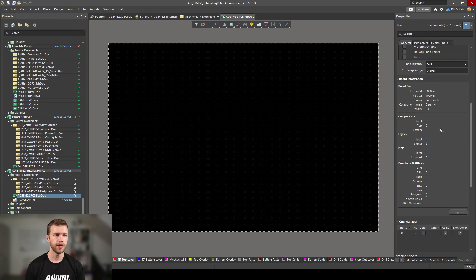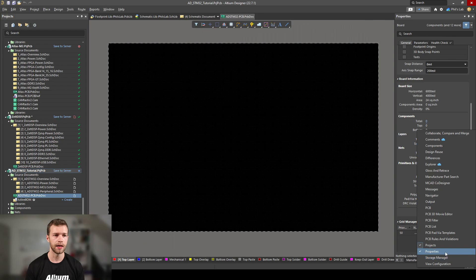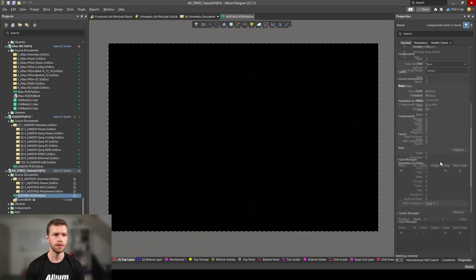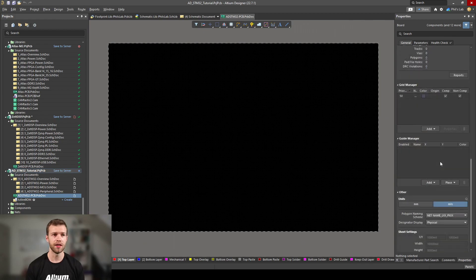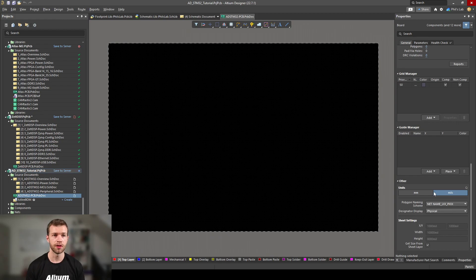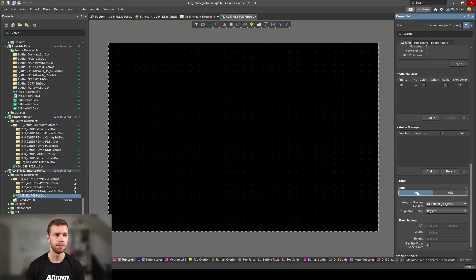Press 2 to go back to 2D view. On the right hand side we should have our properties panel open, if you haven't go to bottom right panels and click on properties. I prefer doing my PCB designs in millimeters, but if you prefer doing mils that's absolutely fine, I'll be using millimeters in this tutorial so click on millimeters.